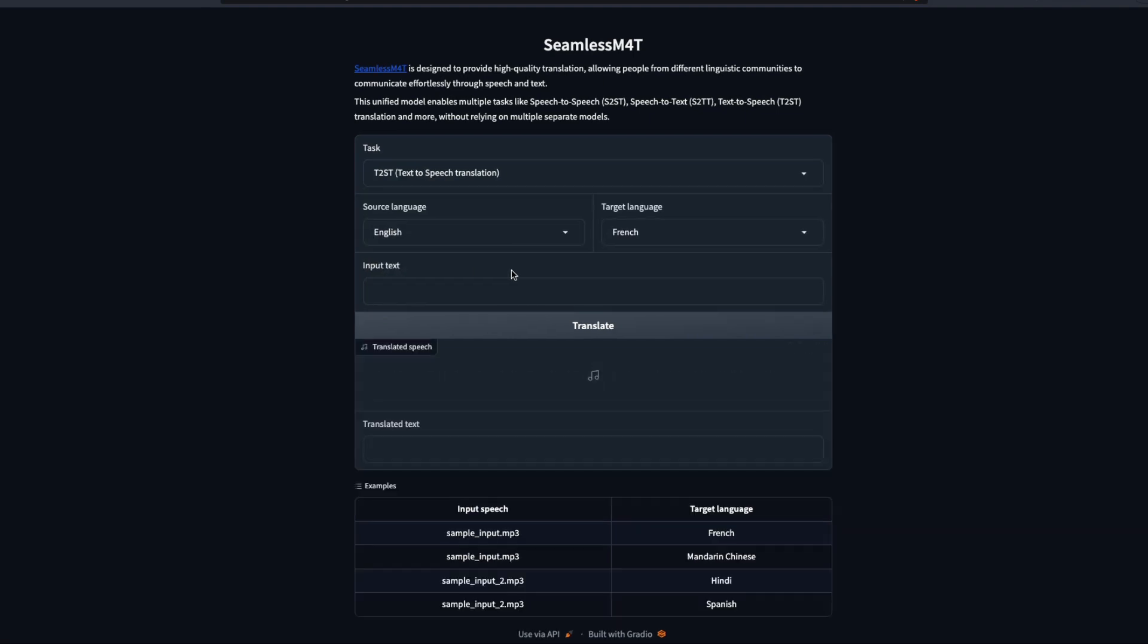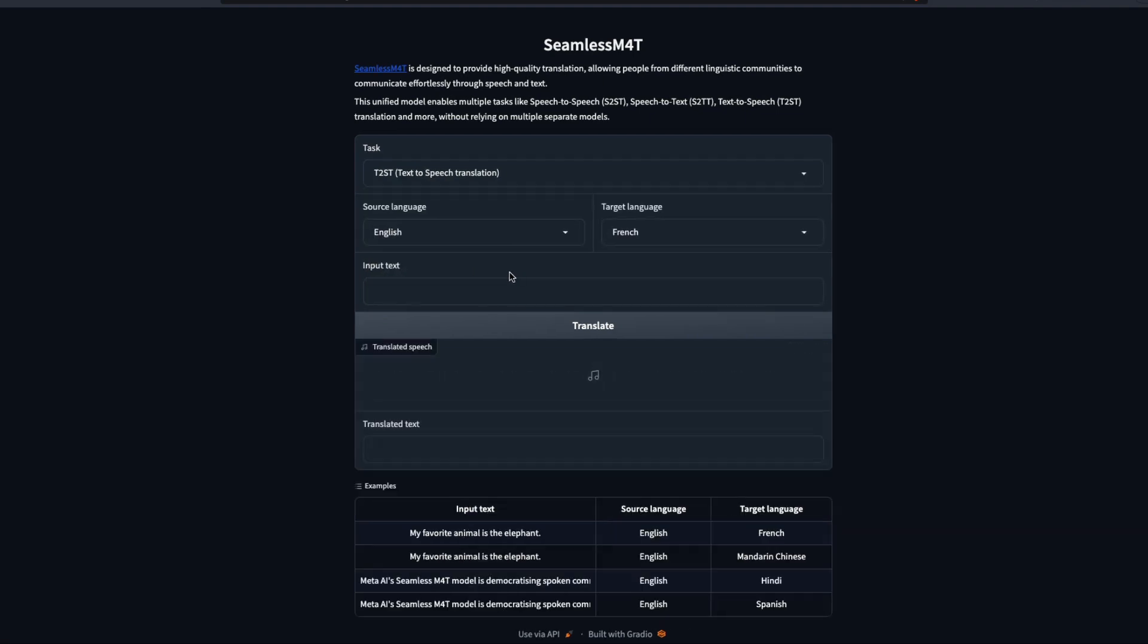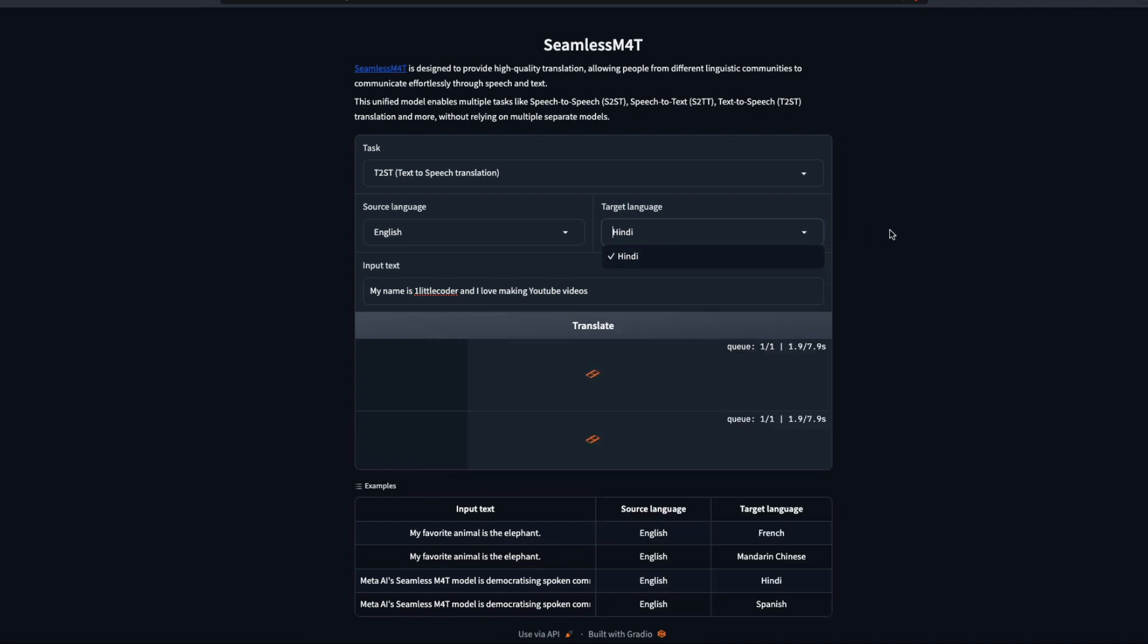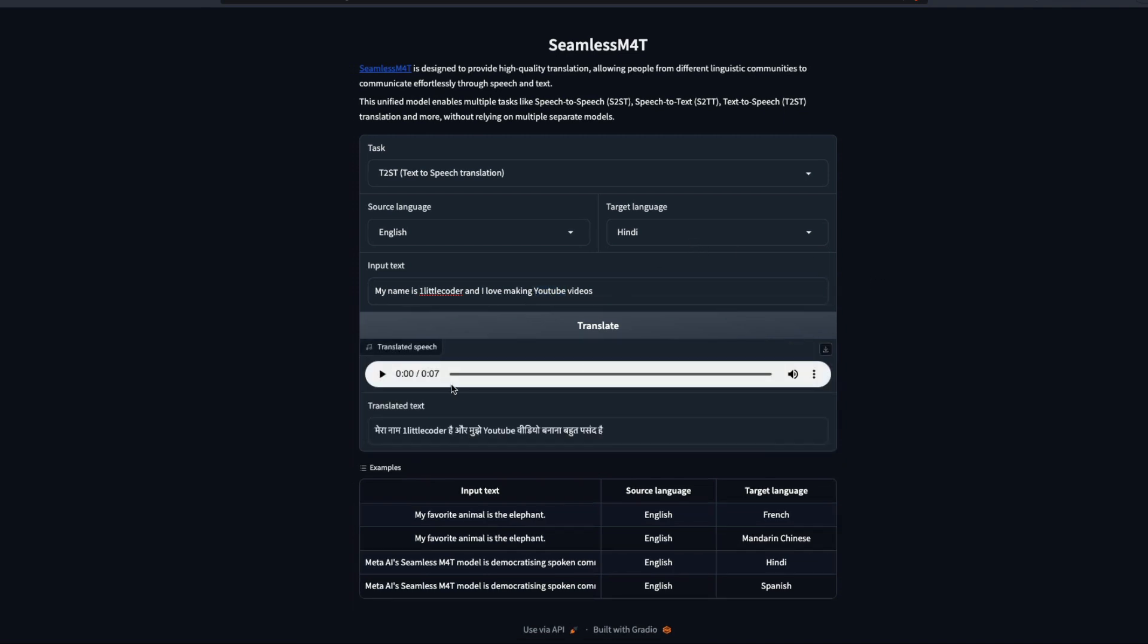The next one is text to speech translation, where you have to give an input text and then it is going to give you an output speech. I'm going to select Hindi and I'm going to say: My name is One Little Coder and I love making YouTube videos. One of the reasons why I picked this sentence is because this sentence has a keyword like a proper noun and it also has brand names that are typically not very common.